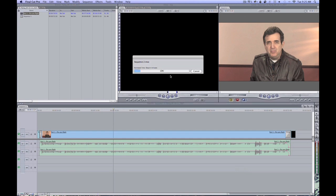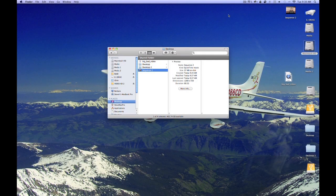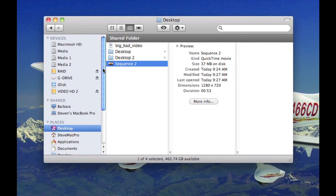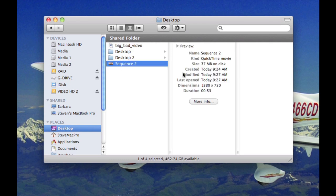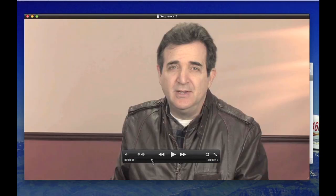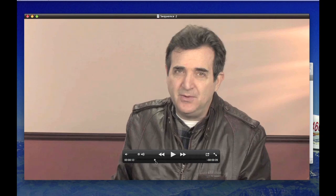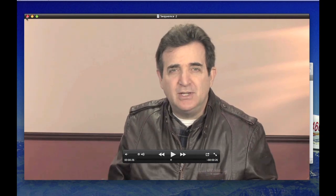We'll call it sequence two and hit save. Okay, now let's go see what we've got so that we can go to step two of this process. Okay, here we are on the desktop. And here is sequence two. And as you can see, we've gone from the big bad video, which was 10 gigabytes, to sequence two, which is 37 megabytes. I mean, that is just tiny. But look how relatively good it actually looks. See, there's really nothing terribly wrong with that video. It's pretty easy to see.